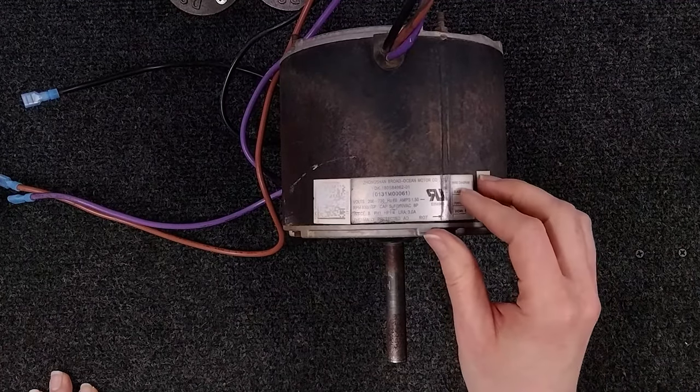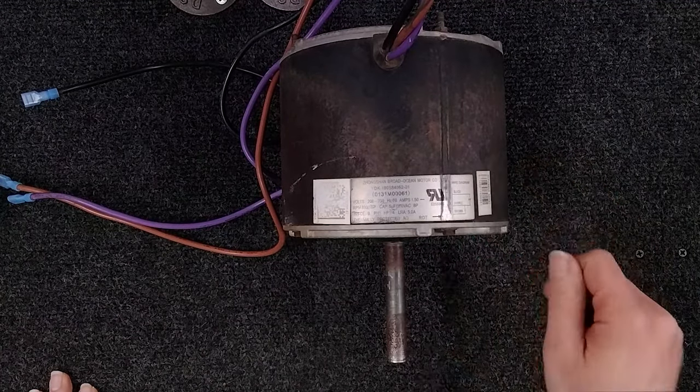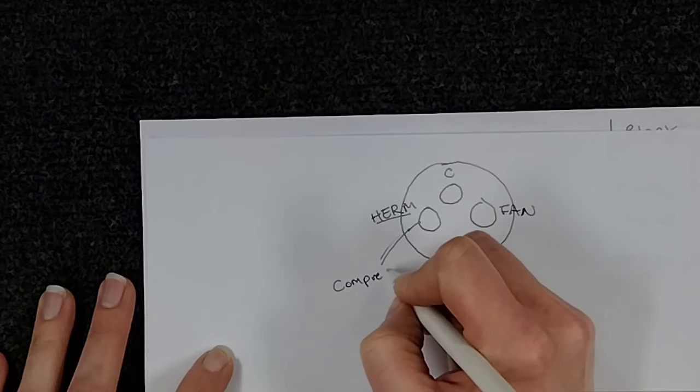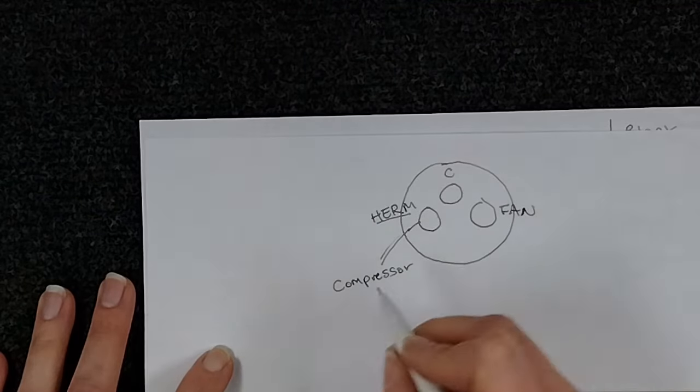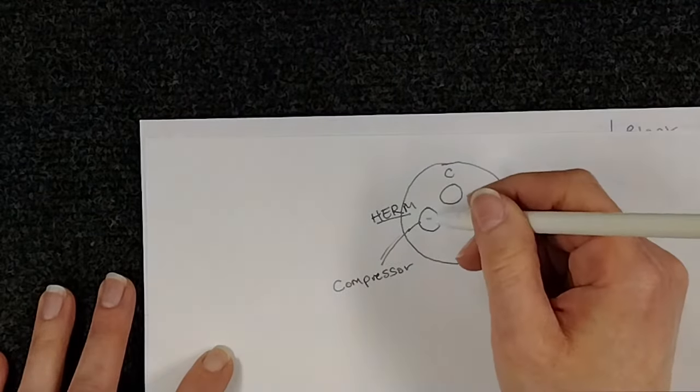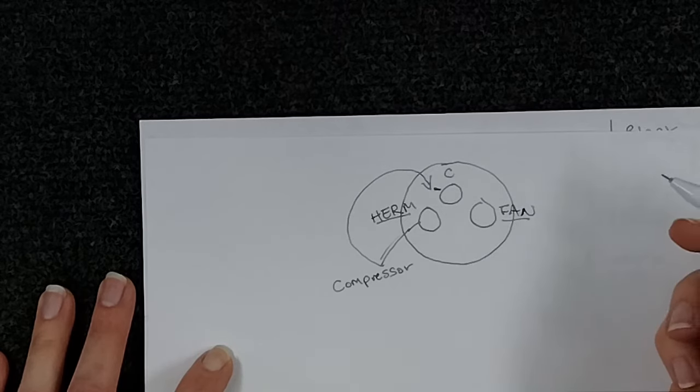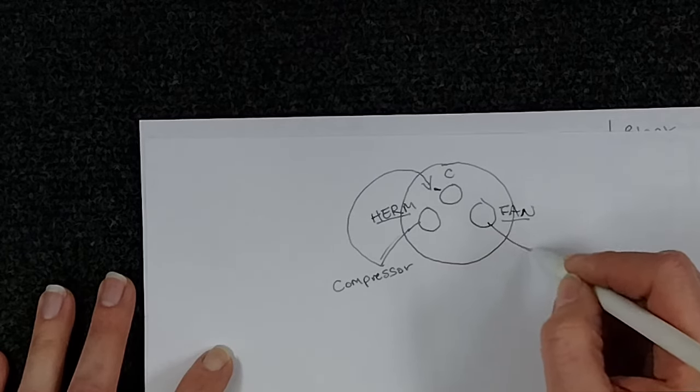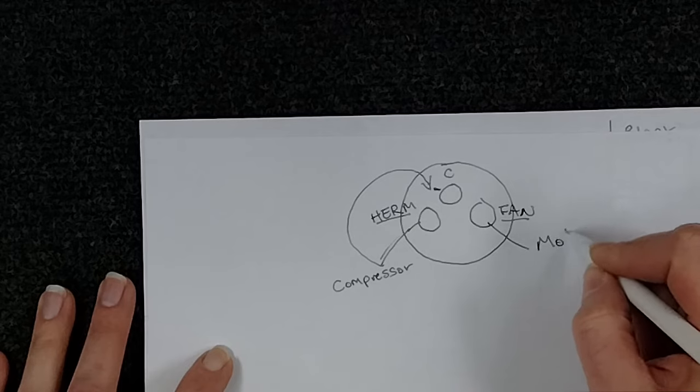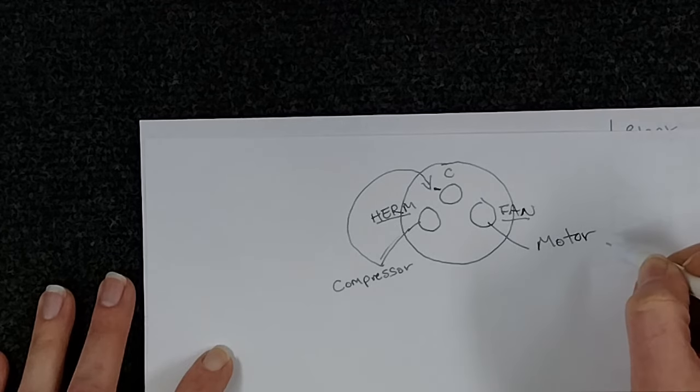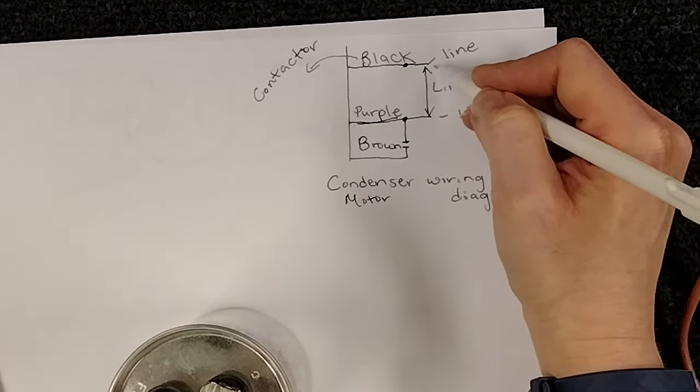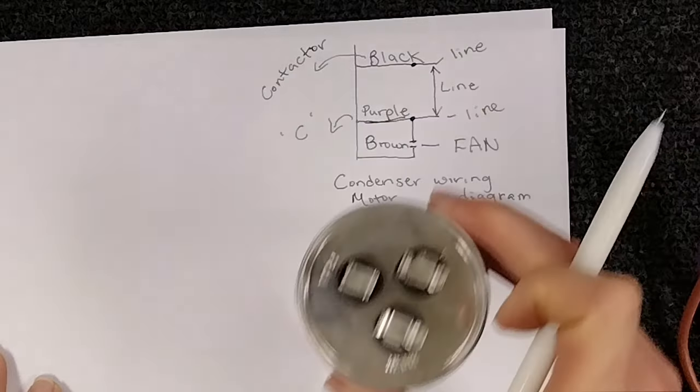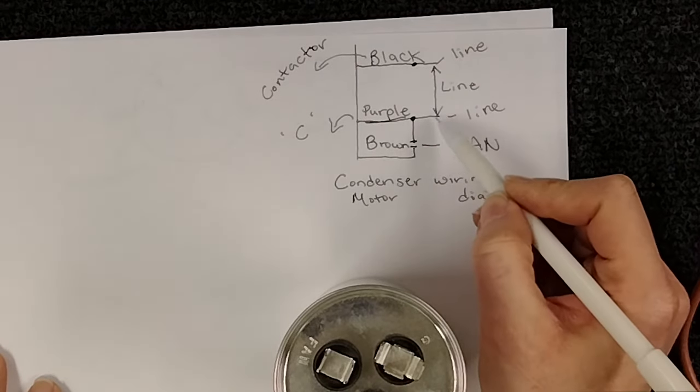The labels on the capacitor will say HERM, which is for your compressor wire. The FAN is for the brown wire from the motor. Well, in this case it's the brown. And then on this motor, the purple would go to the C or your common.